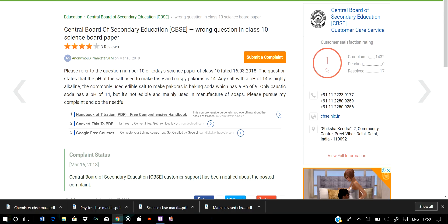Caustic soda has a pH of 14, but it is not edible. The edible salt range on the pH scale is approximately 7 to 9. We can say this range is edible, but in the question, the salt given has a pH of 14, which is not correct.